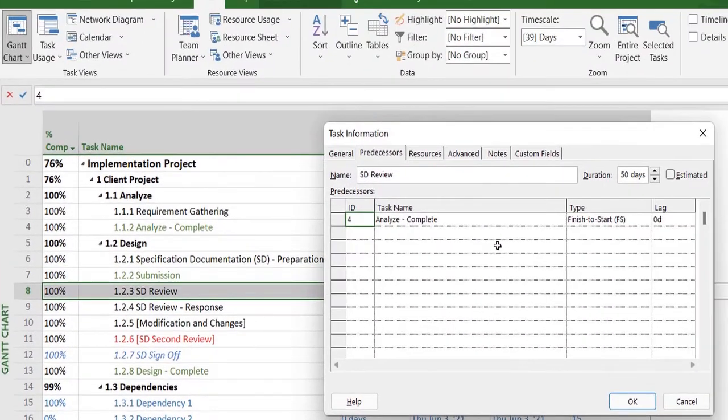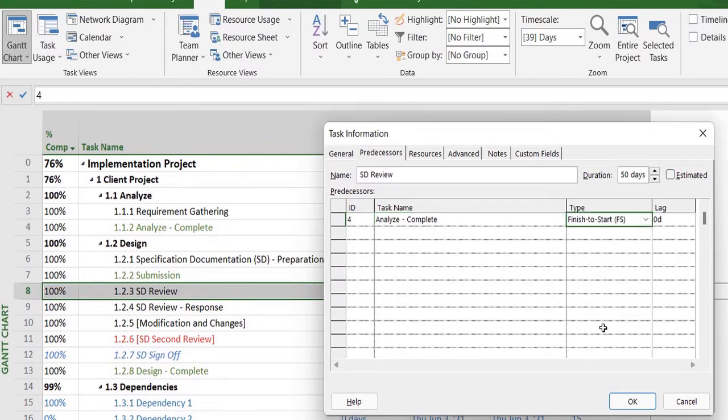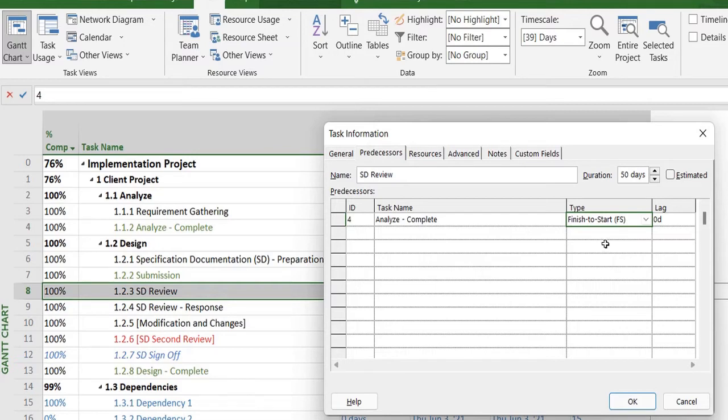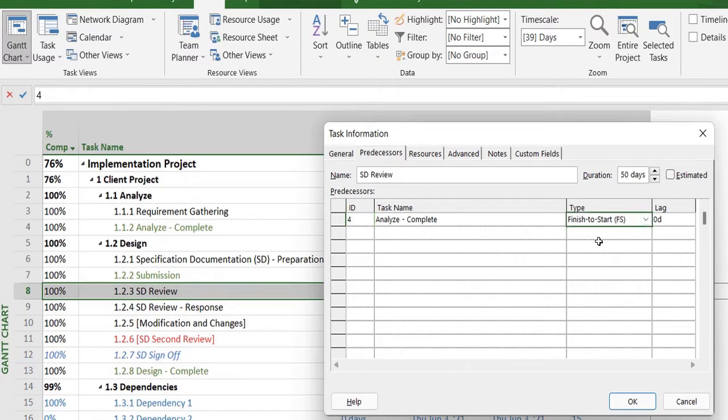The name is Analyze Complete, and its default mapping or relationship with that task is finish-to-start, which means that task number 4, the task with ID number 4, will finish, after which this task will start without any lag.